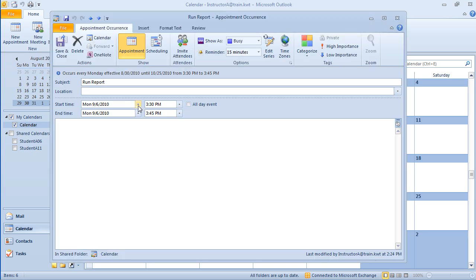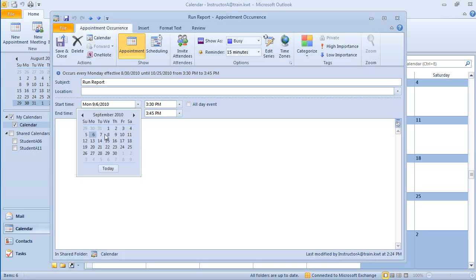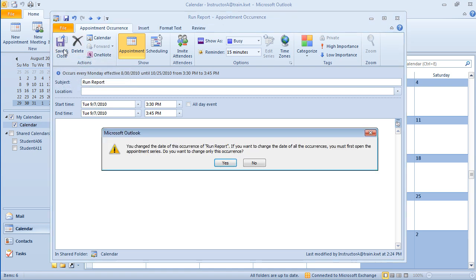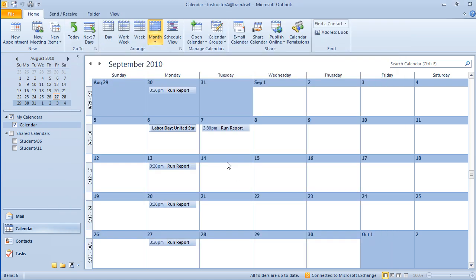I want to change this to Tuesday. I'm going to save and close. Now it's just giving me a little warning, telling me that I'm only making a change to that one recurring appointment. If I wish to do it to all of them, I have to open them all up. I'm going to hit yes. And notice now that my run report is on Tuesday when I come back to work.